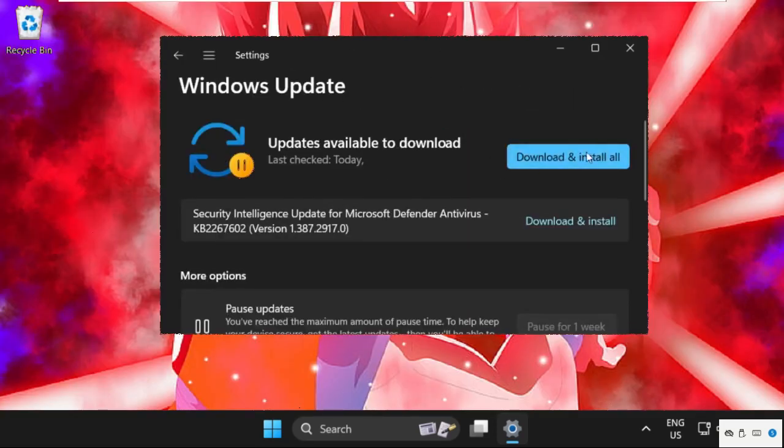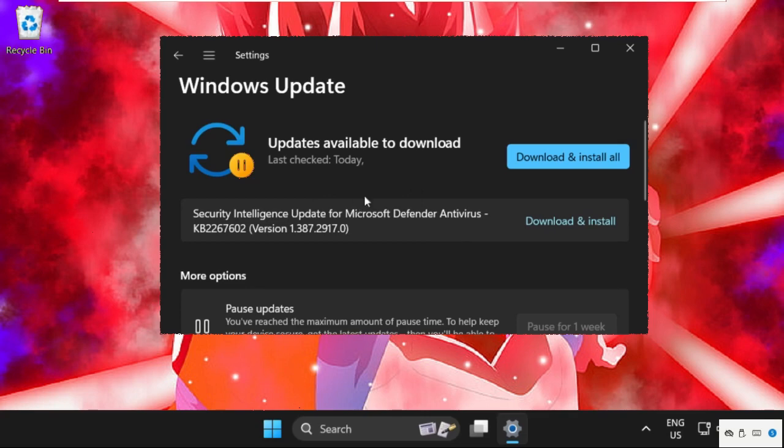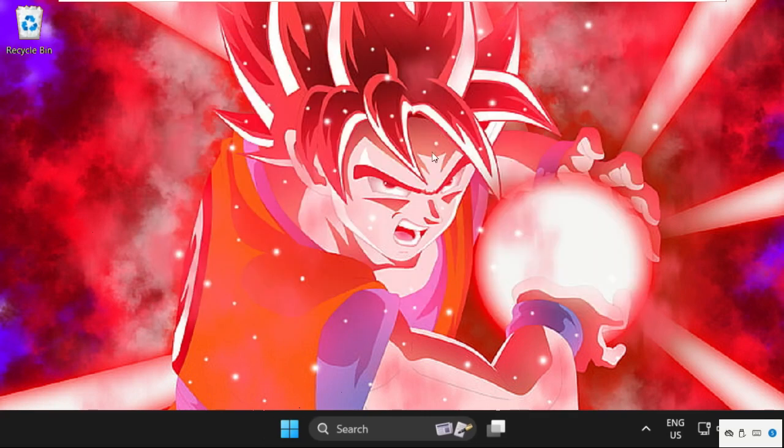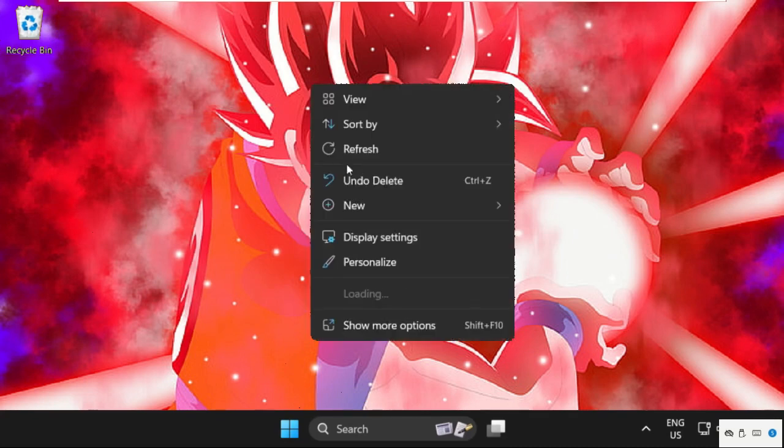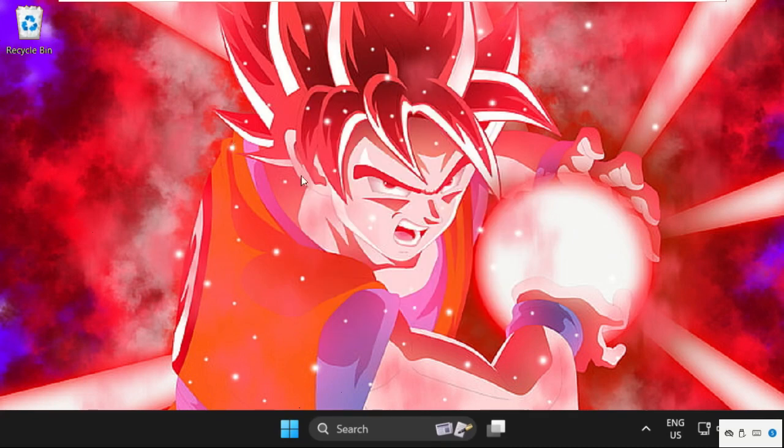Click here to check the latest updates, and then download and install all the latest updates on your operating system. After that, make sure you connect your HDMI cable. That's it guys, you are good to go.